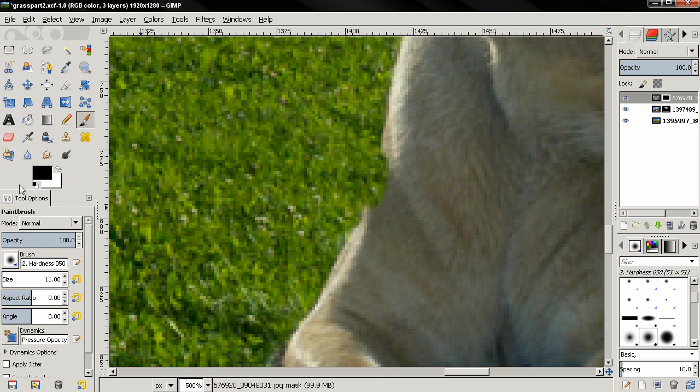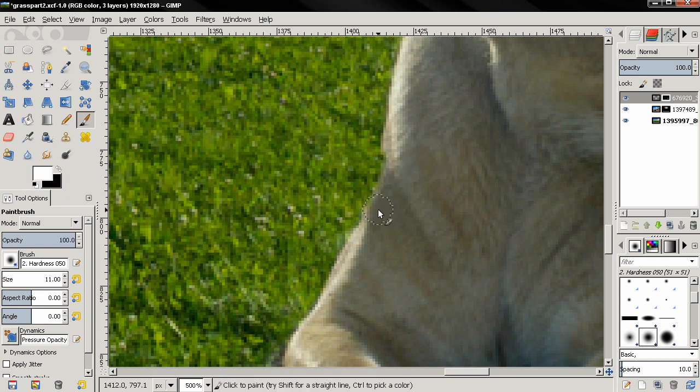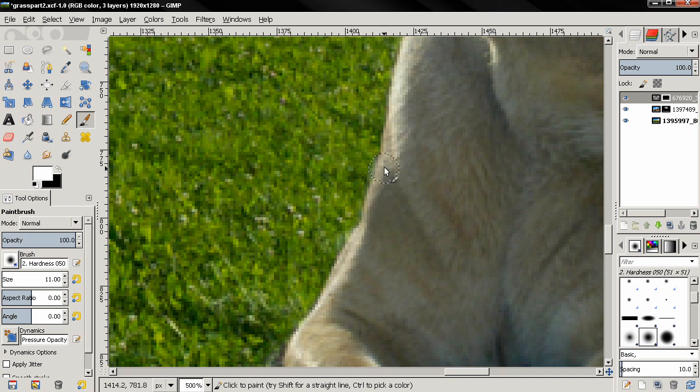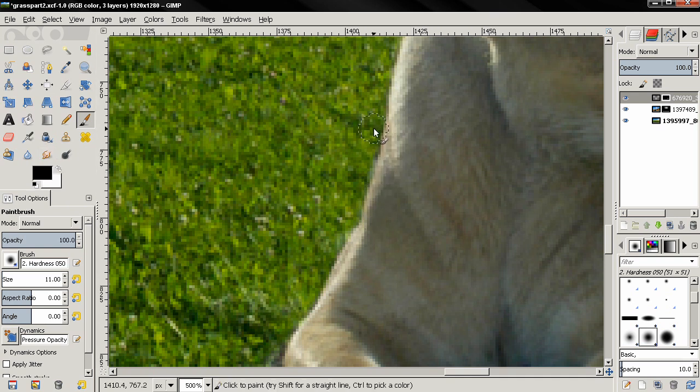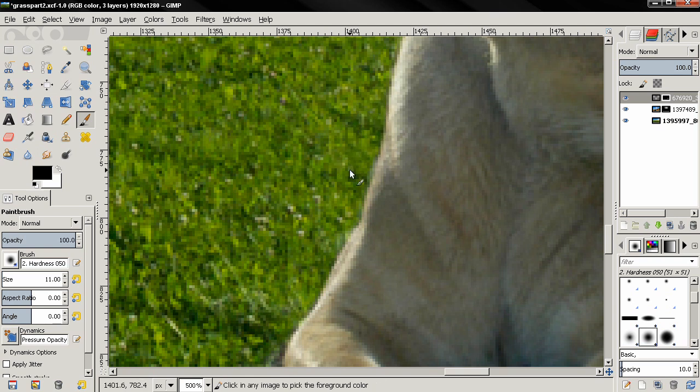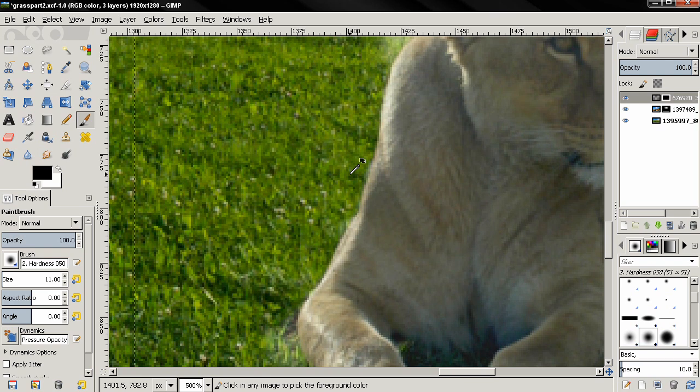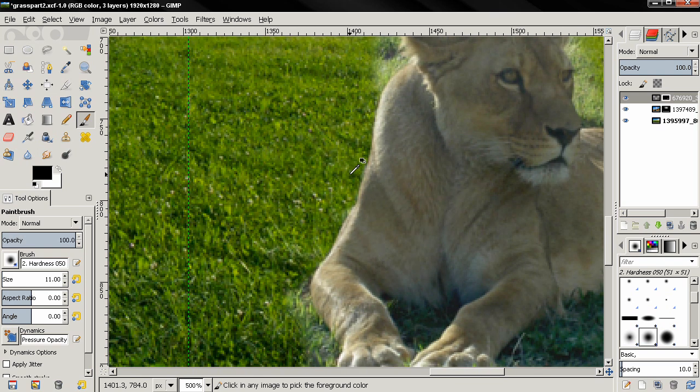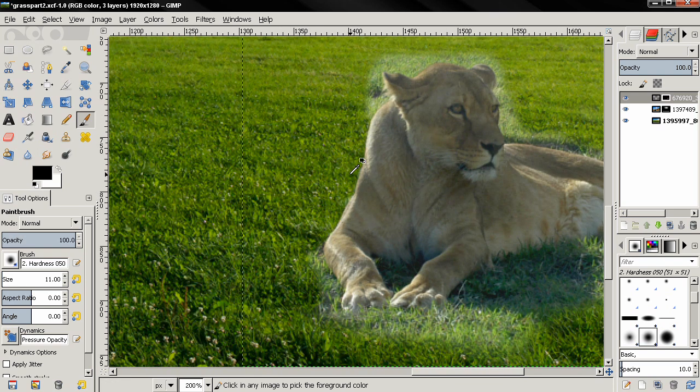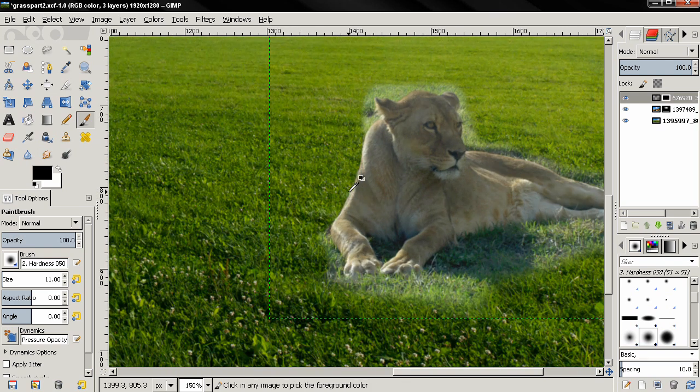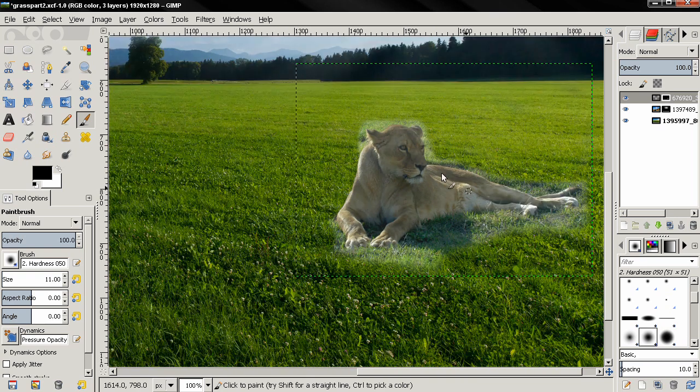Now if you go too far like I just did here on purpose, you can switch the foreground and background color, paint with white, and unmask the lion. And I'm going to pause here to do this because it will take probably more than 10 minutes to paint around it.